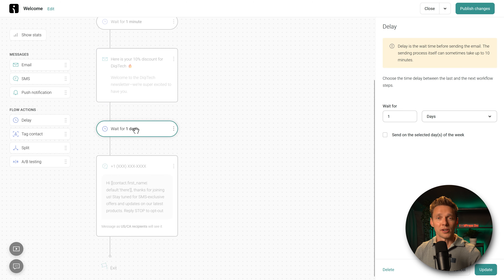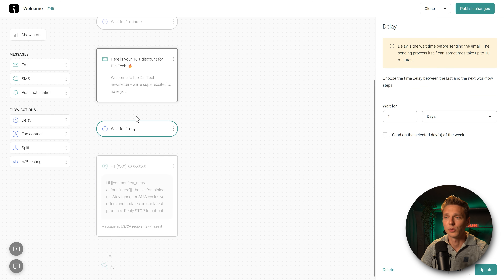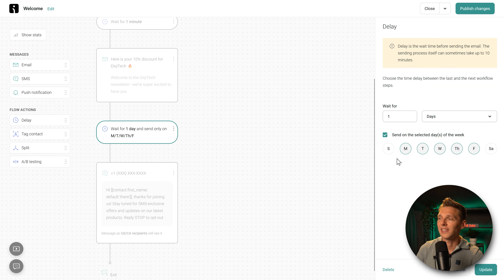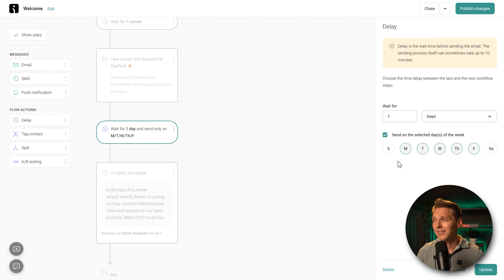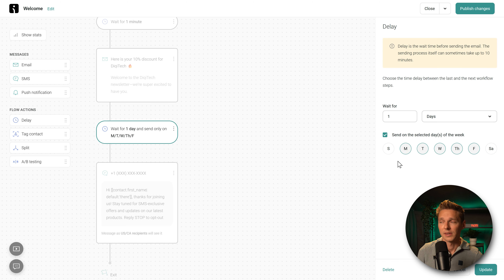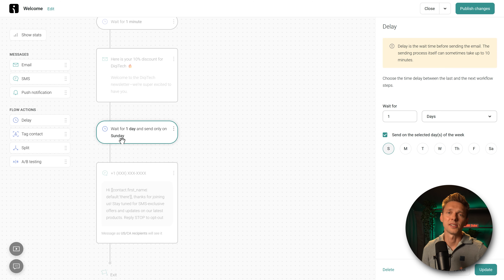After the email is sent, it waits one day, then the SMS is sent. You can also send on selected days of the week — this is very important for conversion optimization. Check your analytics to see when your target audience buys the most. In the Netherlands I see people buy most on Sundays, so I'm going to uncheck all days except Sunday. The system will wait at least one day but always send on Sundays. Press Update.